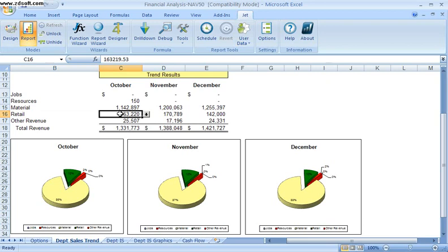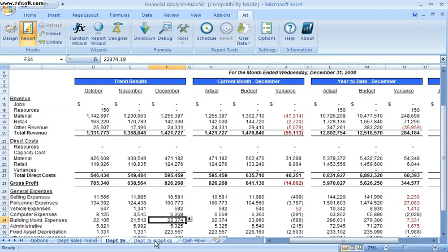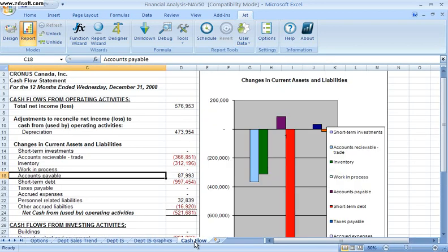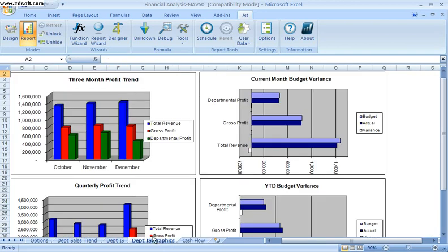So now as I look at each of my worksheets here, I can see that all of my data has been populated. The graphs are just standard Excel graphs and charts that exist.